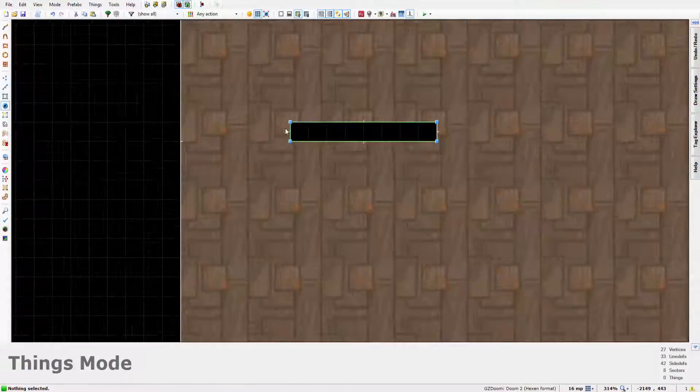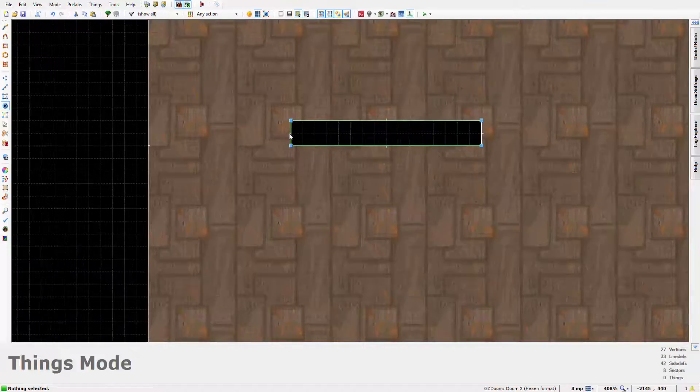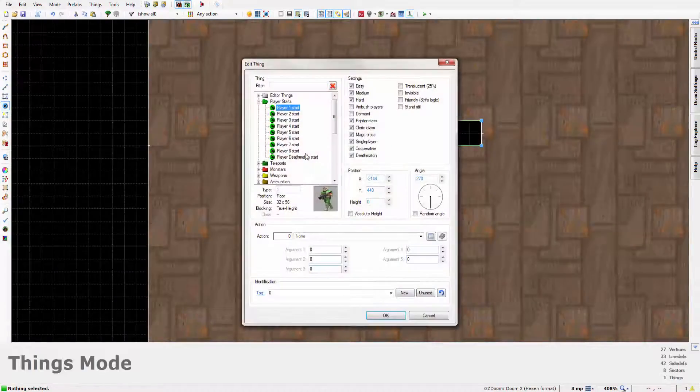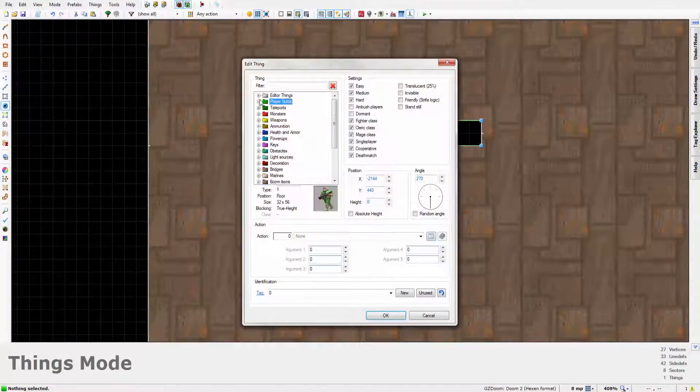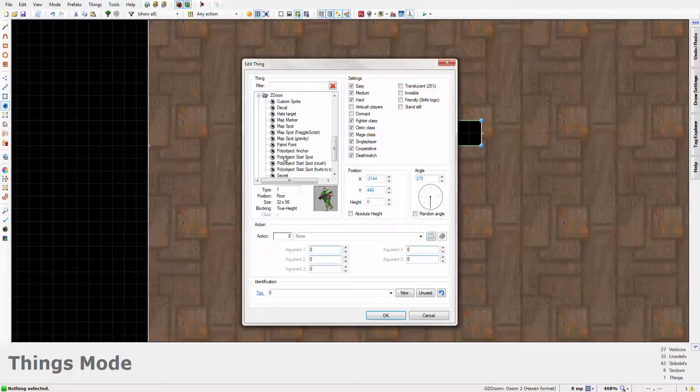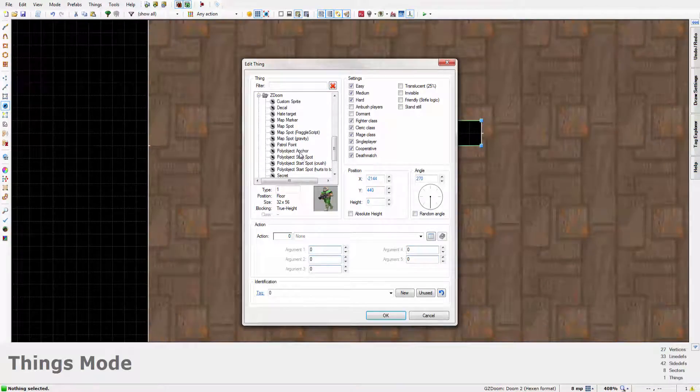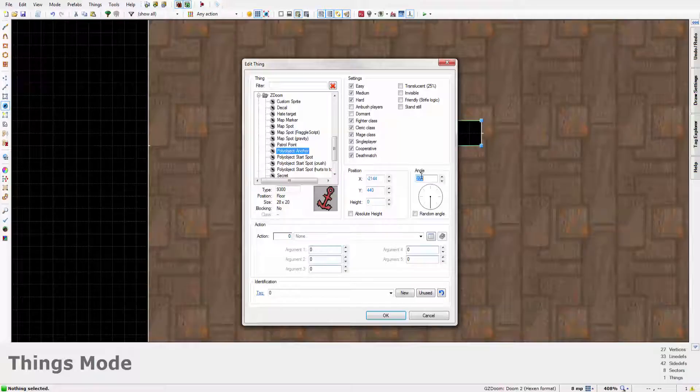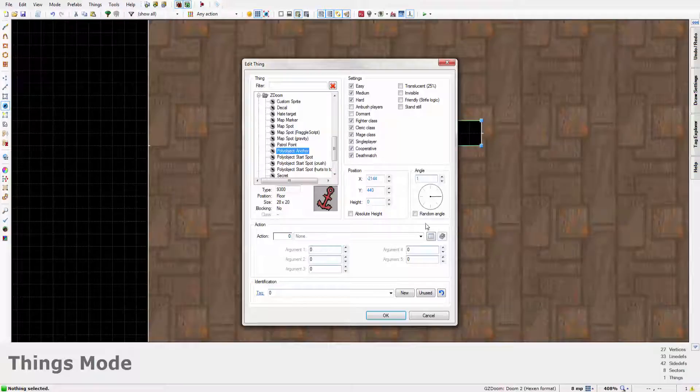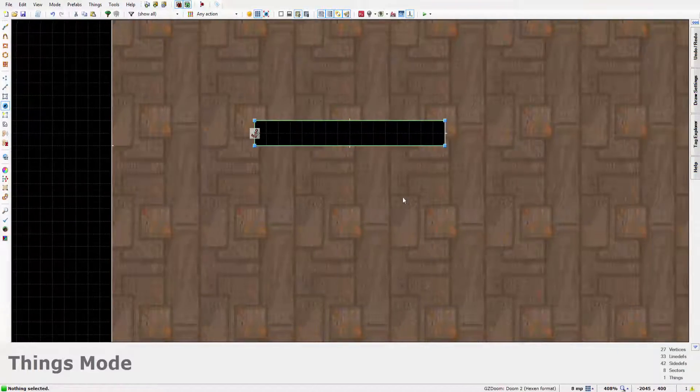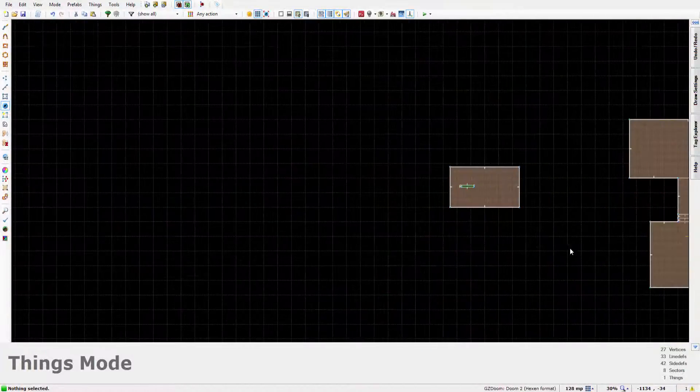Now we're going to get the thing tool out by hitting T and head on down to ZDM down here and just set a polyobject anchor. Now the angle, this is important, has to be 1, the same as the polyobject. So instead of the tag linking to the polyobject, the angle links it to the polyobject.